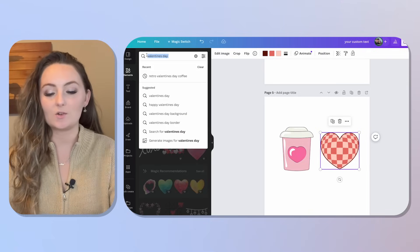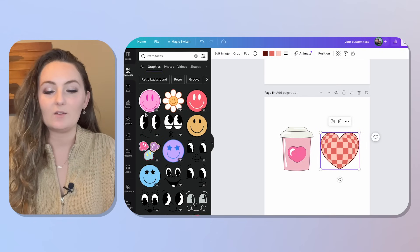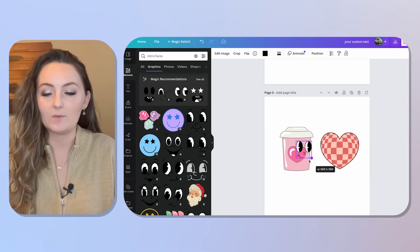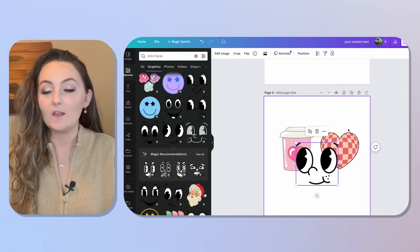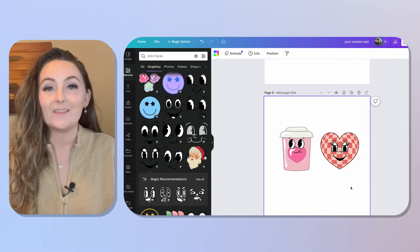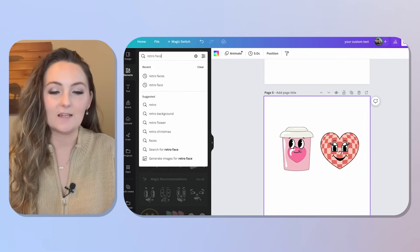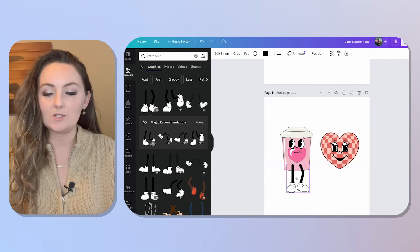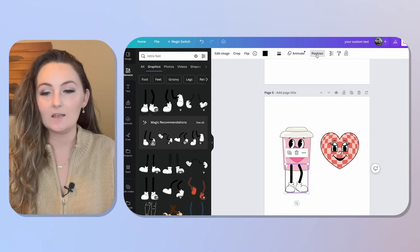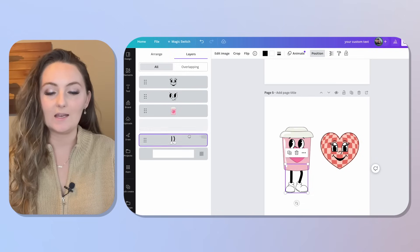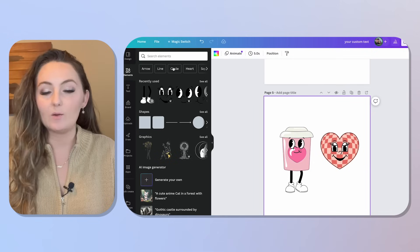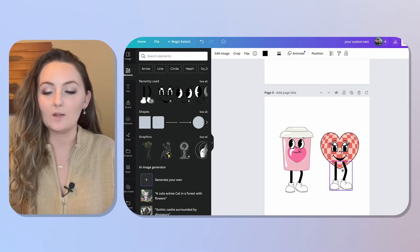Search for 'retro faces' in Canva and you'll find lots of cute faces to add to your designs. Place them on your graphic until you find one that makes sense. Then search 'retro feet' for the leg options. Make sure you place the feet and hands behind the main graphic by going to Position and dragging them behind — that way they appear underneath the graphic you're working with.